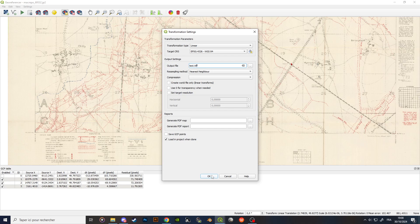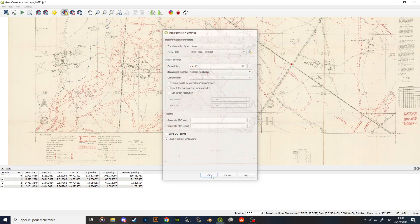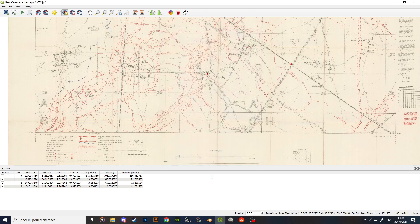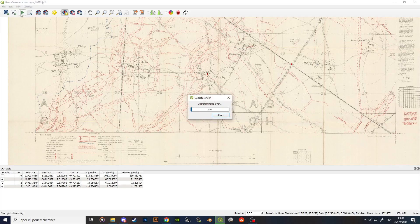I click OK to confirm the output settings, then click Play to run the georeferencing process.